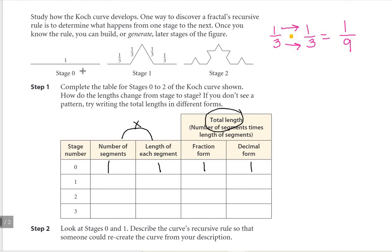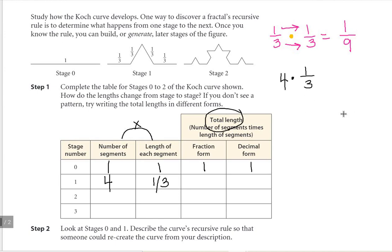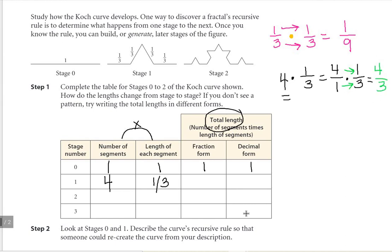When we move on to stage one, the design went from one line segment to one, two, three, four line segments. The length of each segment is one third. To find the total length, we multiply the number of segments times the length of each segment. That's four times one third, or four over one times one over three. Multiplying across the top: four times one is four. Across the bottom: one times three is three. So the total length is four over three, or four thirds.